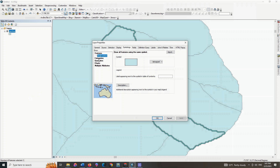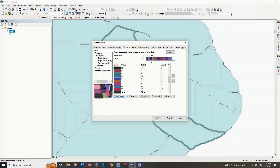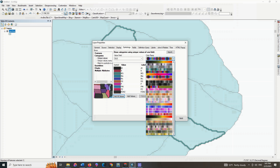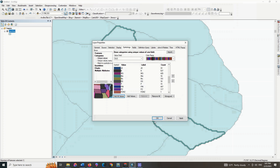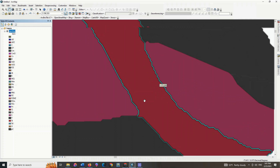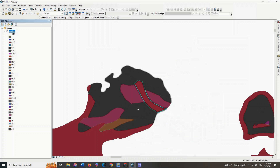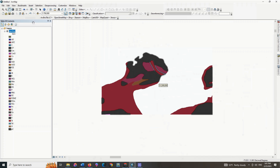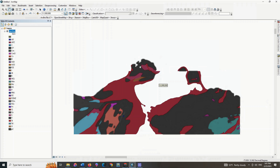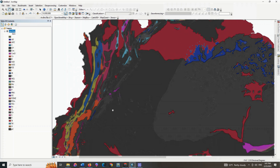For a better display we use an appropriate color combination. Each class is placed in a specific color combination so we will have a better display.